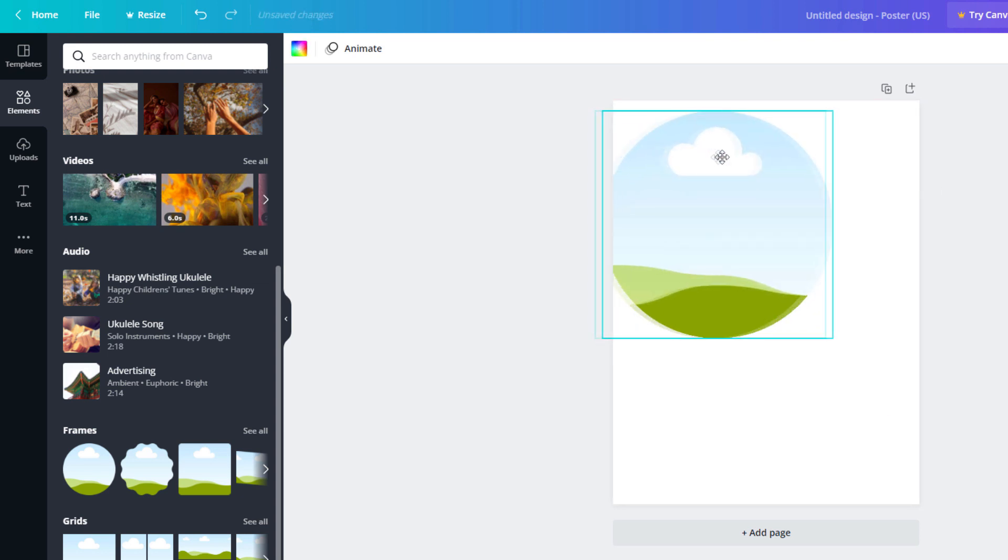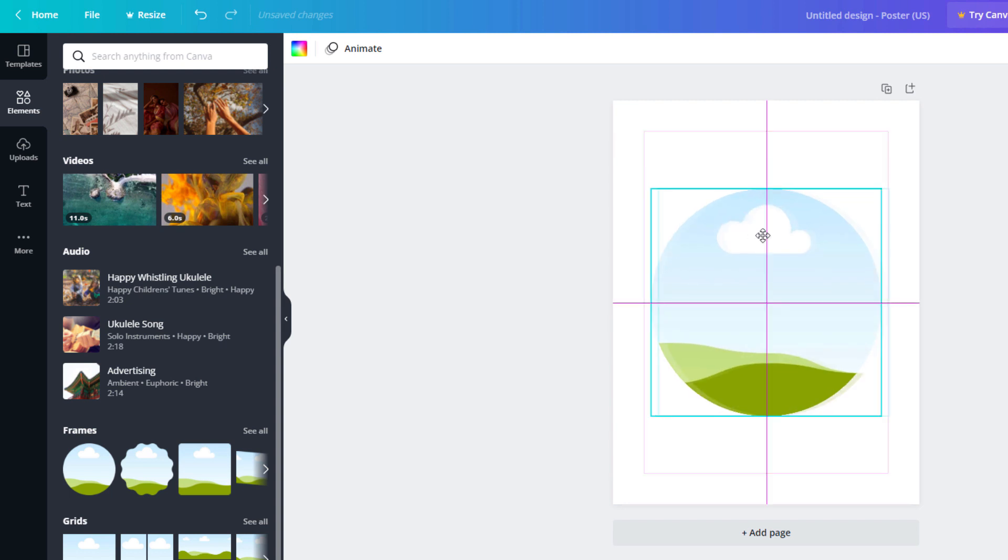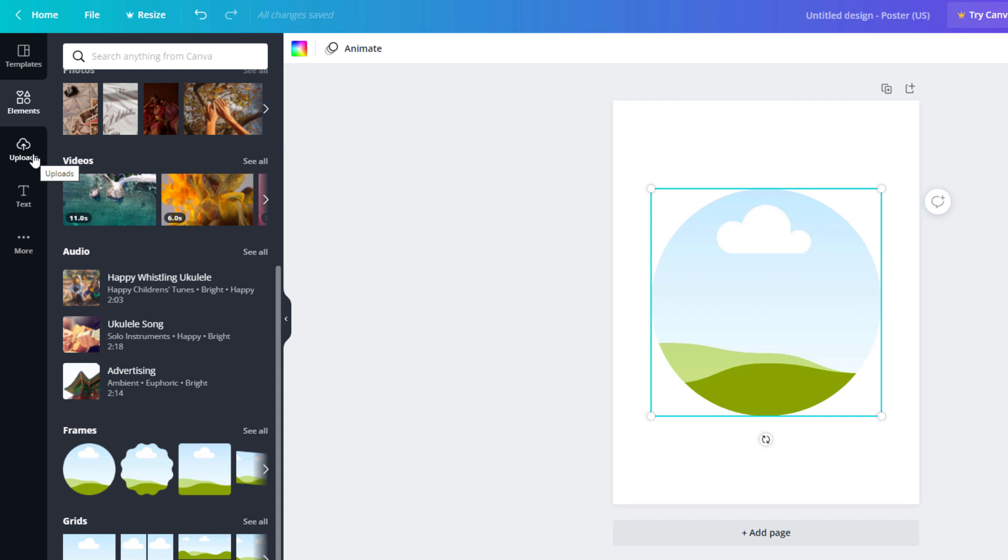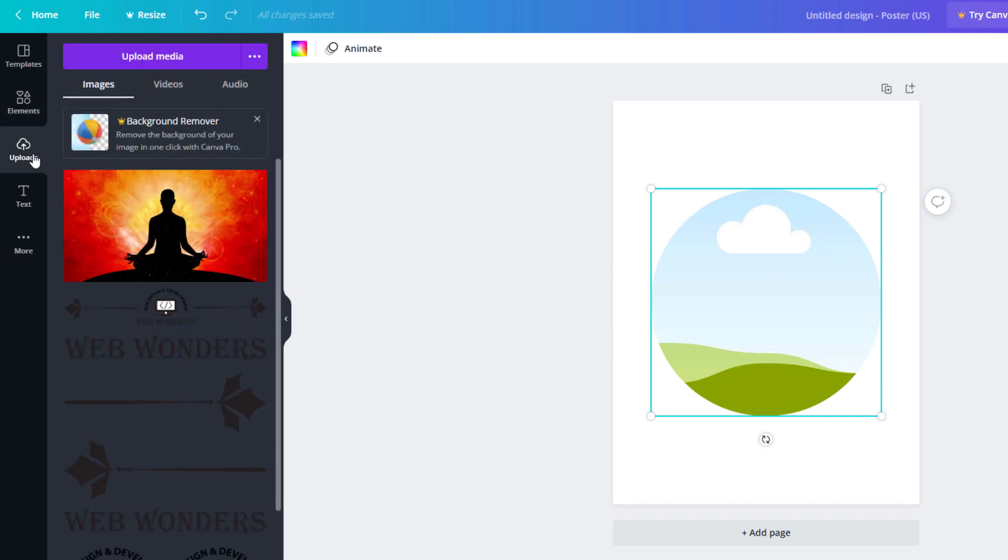But to crop an image into the circle, I'm going to click on Uploads. I'm going to choose one of my own images. This is an image that I have uploaded here.